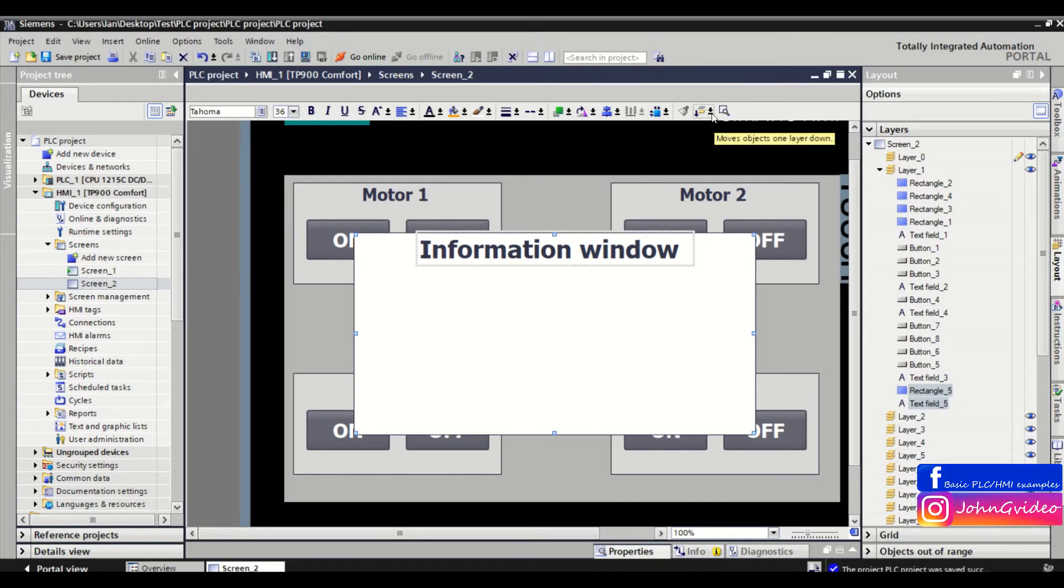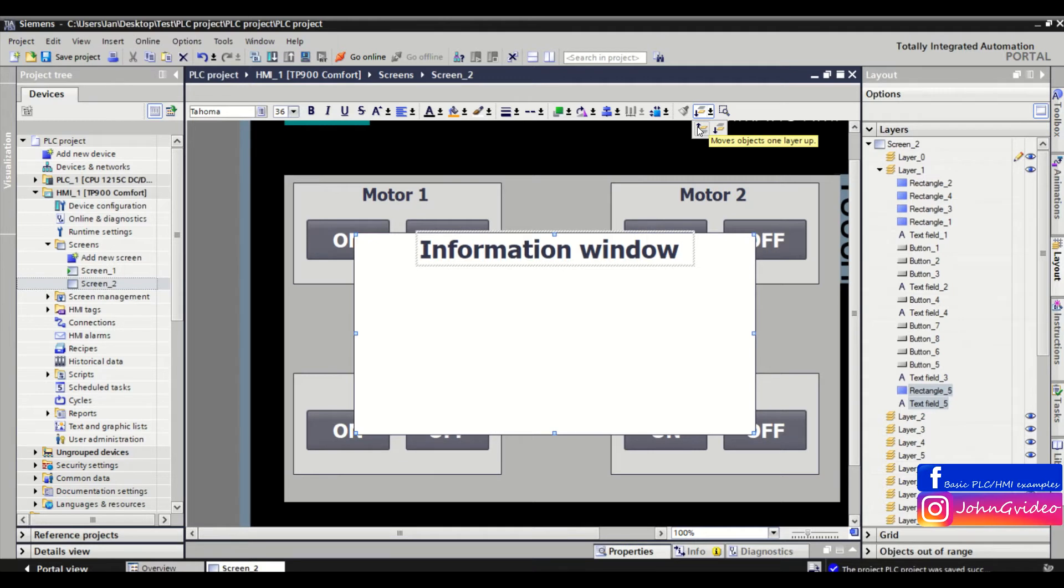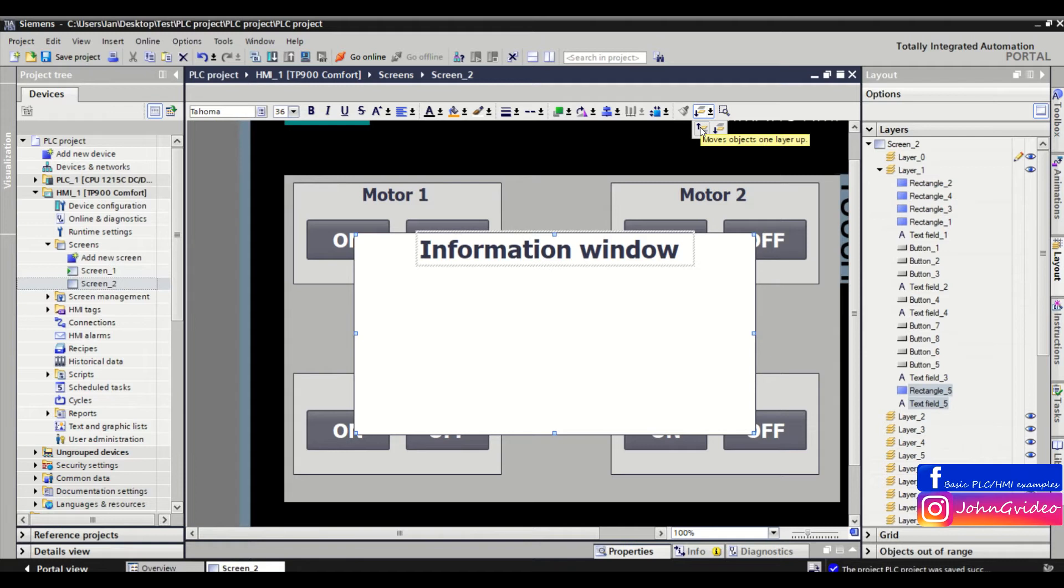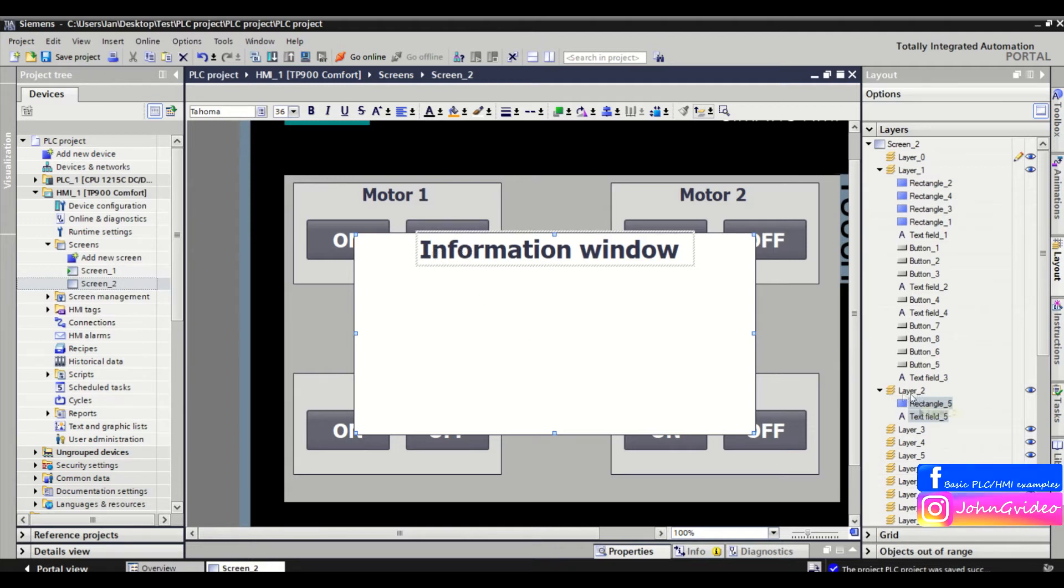Just click here in the toolbar of WinCC on the move objects one layer up button. Now, as you can see, the information window objects are in layer number two.